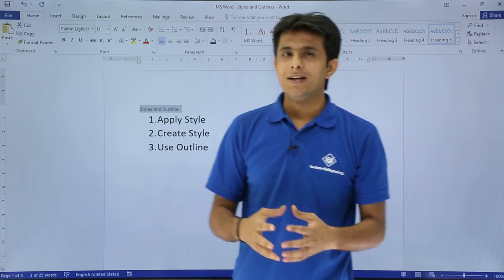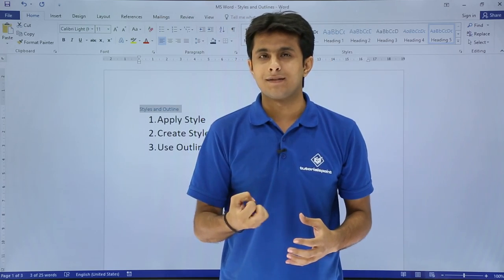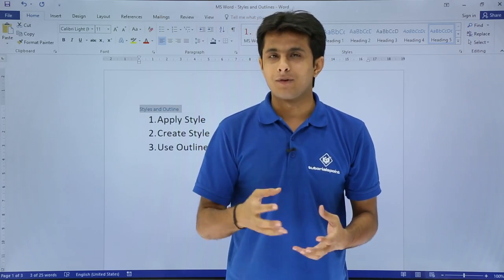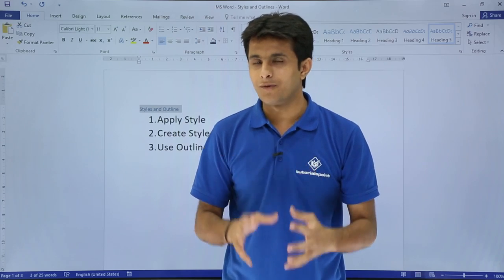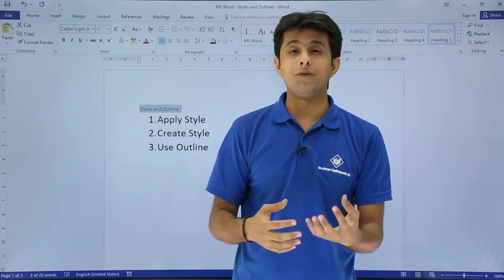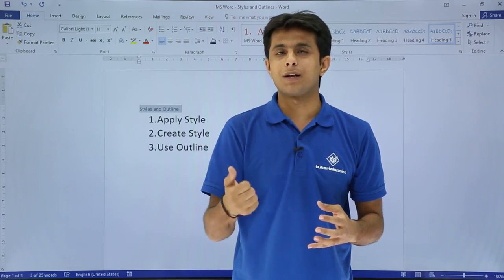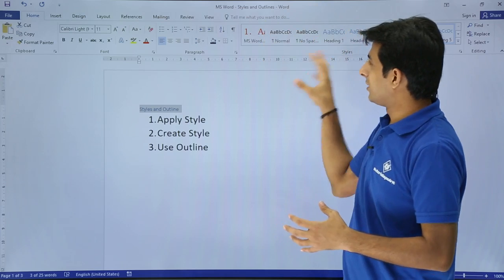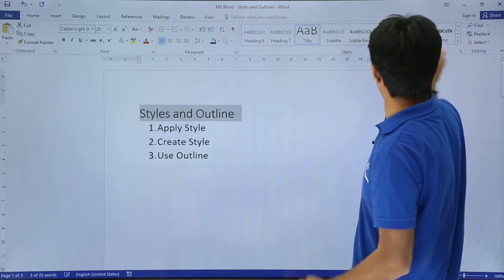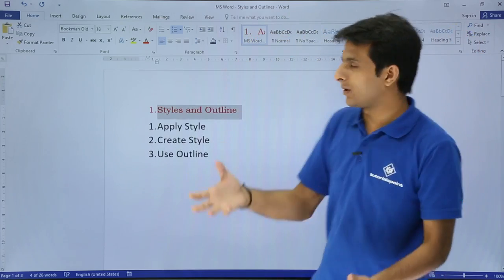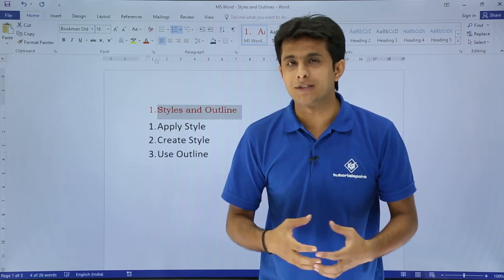What exactly do I mean by styles? Styles are nothing but a collection of all the formatting options at one place, given a name. For example, if I say bold, italic, underline, with some font size, some color, and some font — if I mix everything and make it as a package, that becomes one style. These are already inbuilt styles available here. If I select any one of them, that style gets applied.